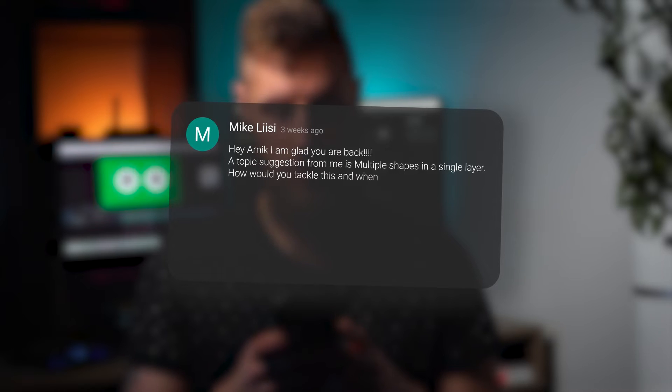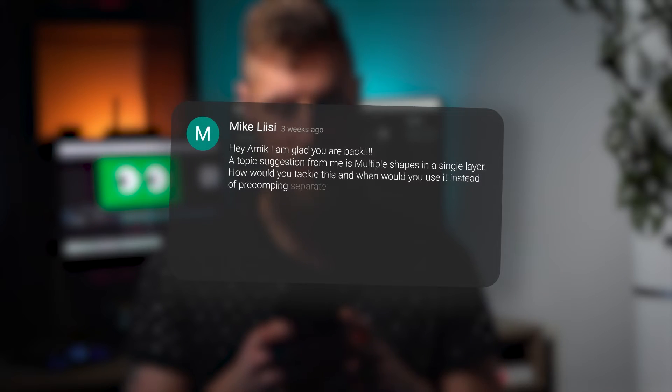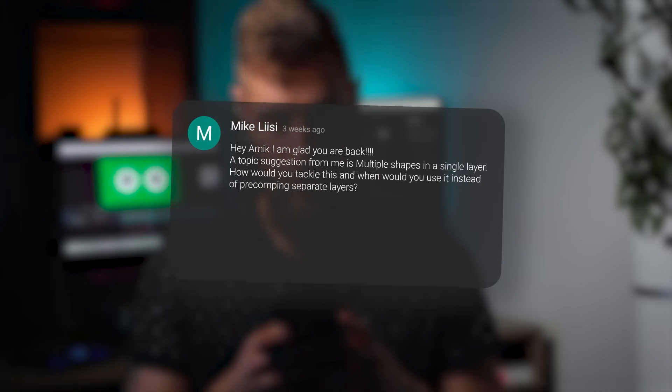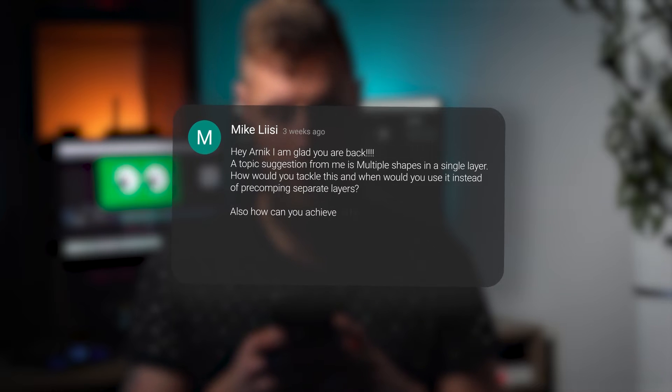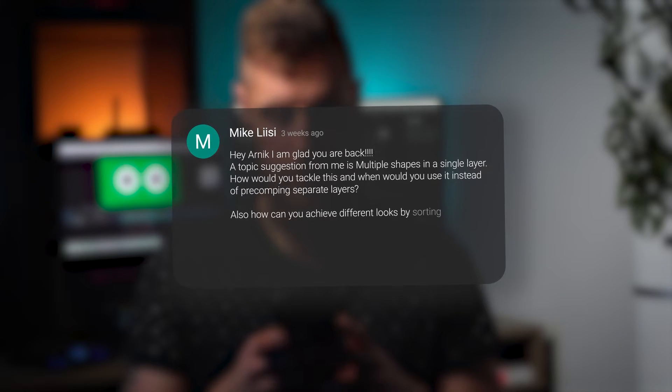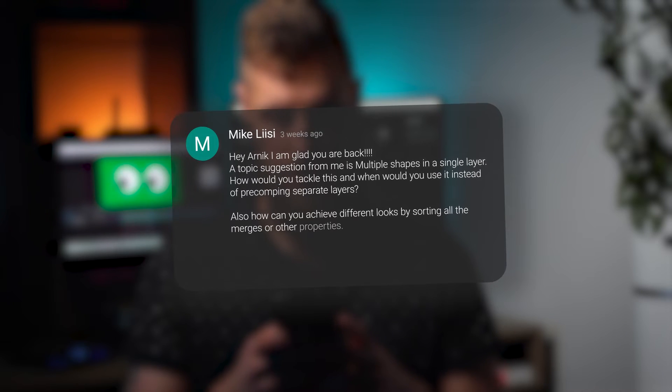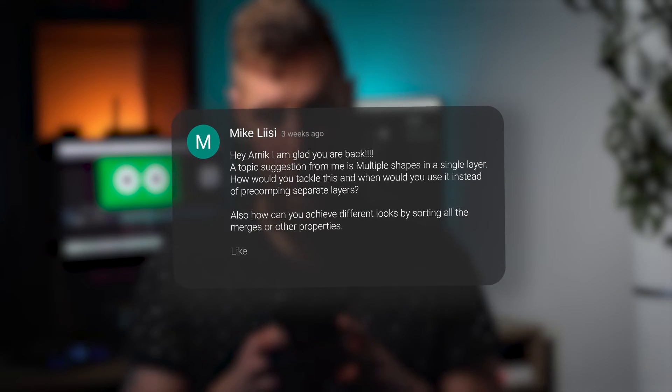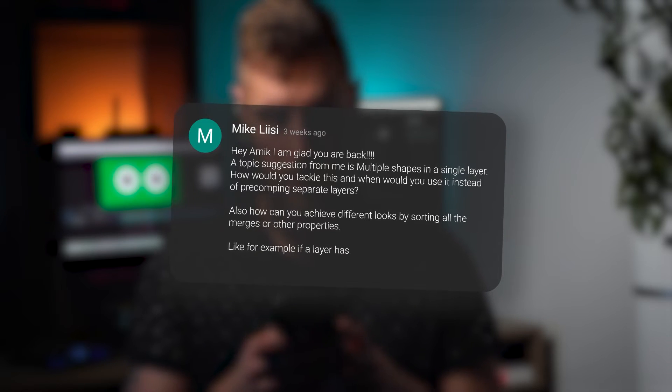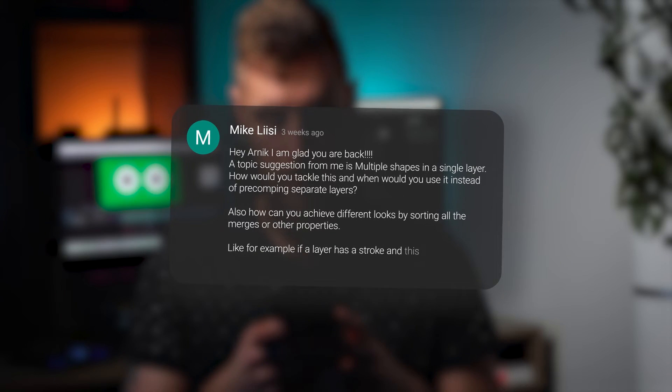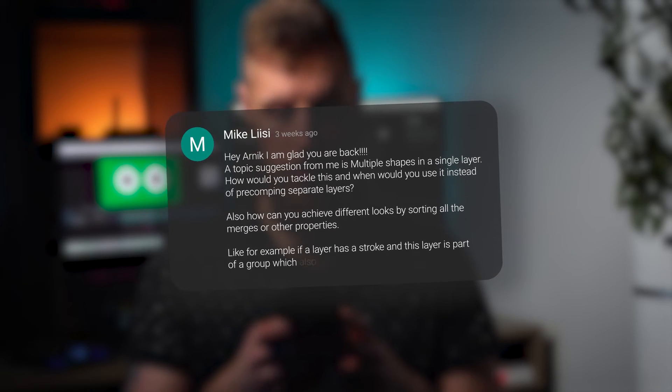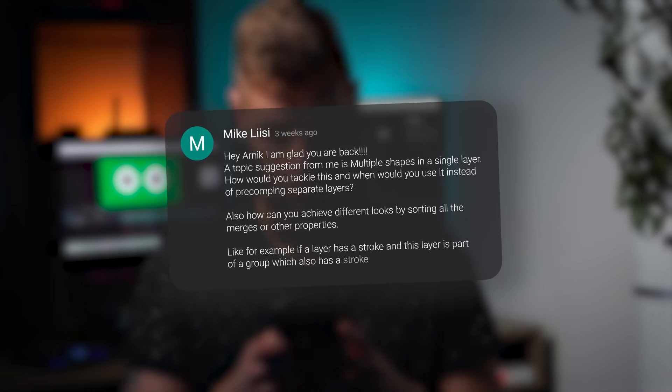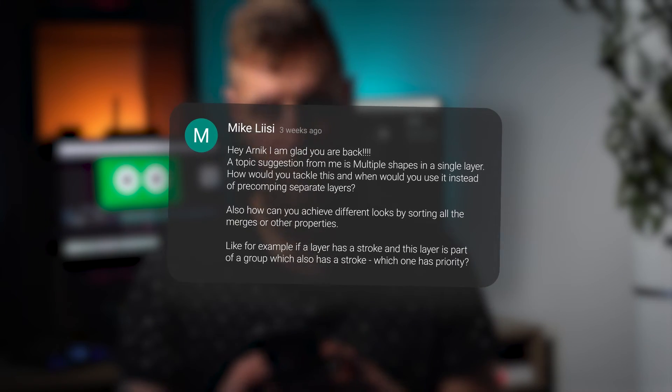How would you tackle this and when would you use it instead of pre-comping separate layers? Also, how can you achieve different looks by sorting all the merges or other properties? Like for example, if a layer has a stroke and this layer is part of a group which also has a stroke, which one has priority?